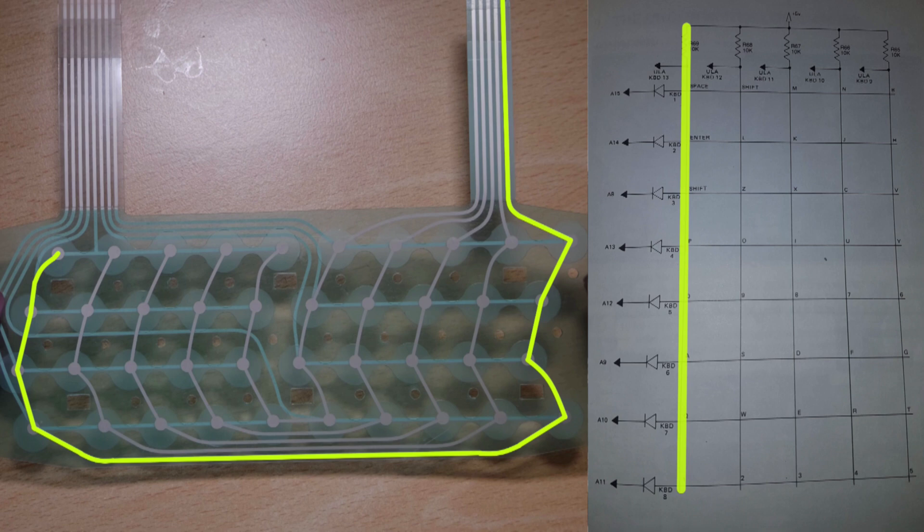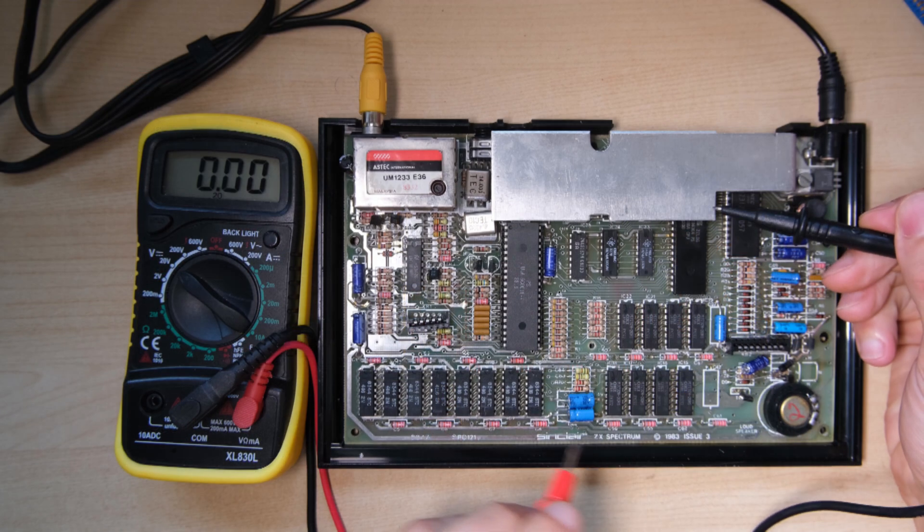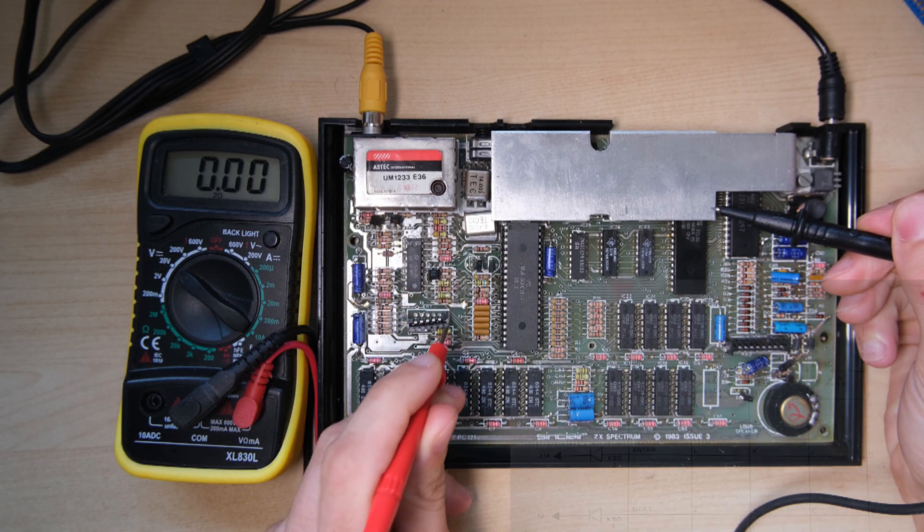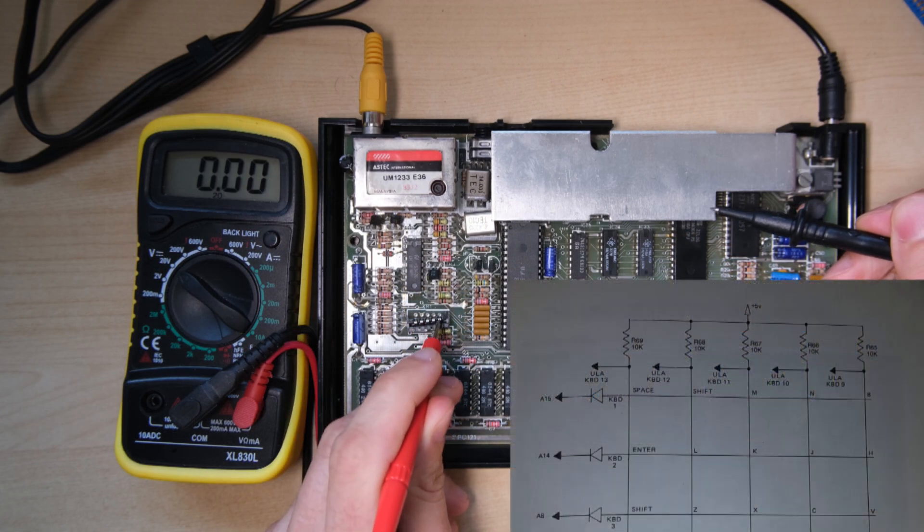This highlighted column is the column that's not registering anything, and all the other columns seem to be shifted over by one, so I wanted to check the keyboard connector for a start.